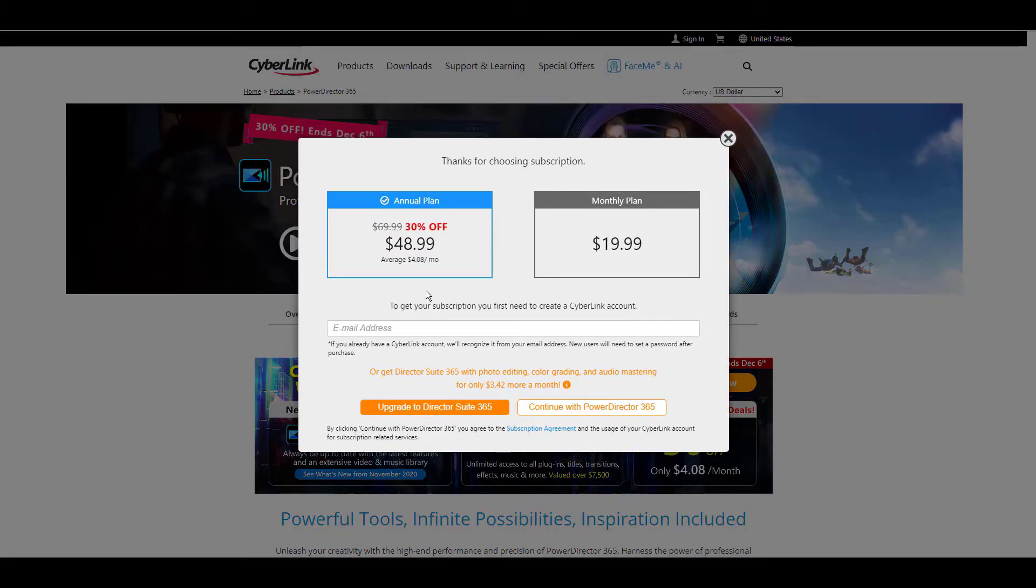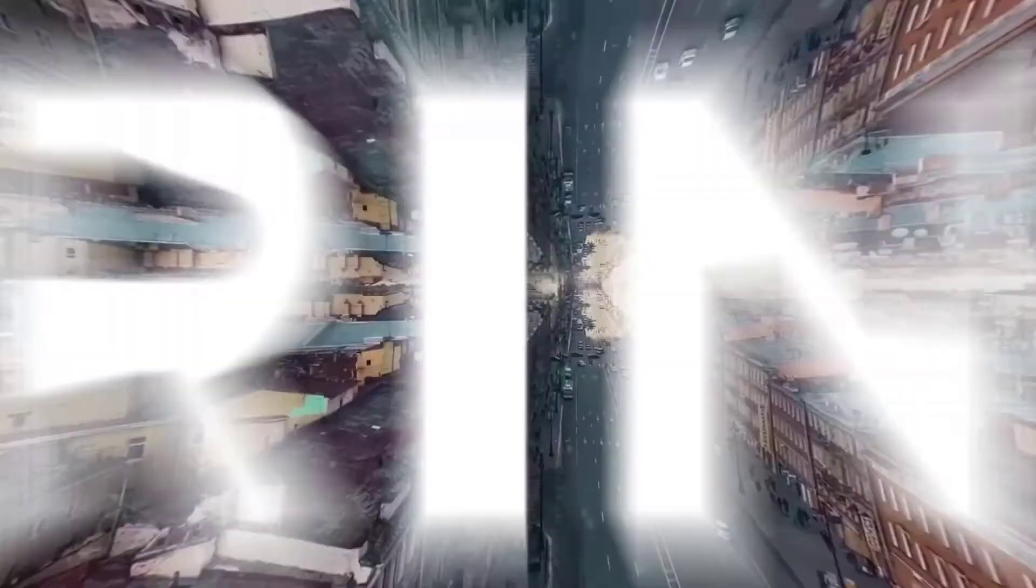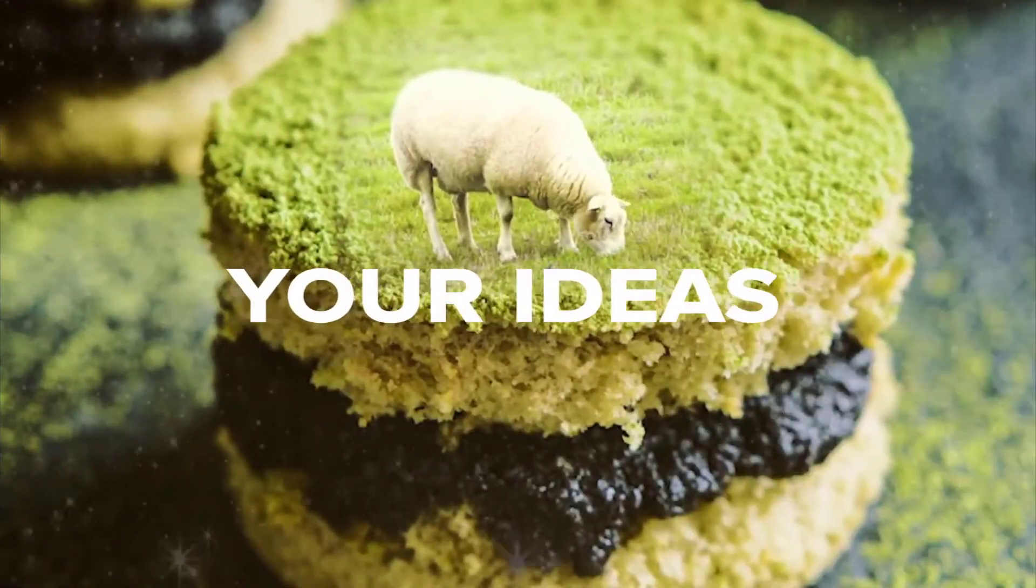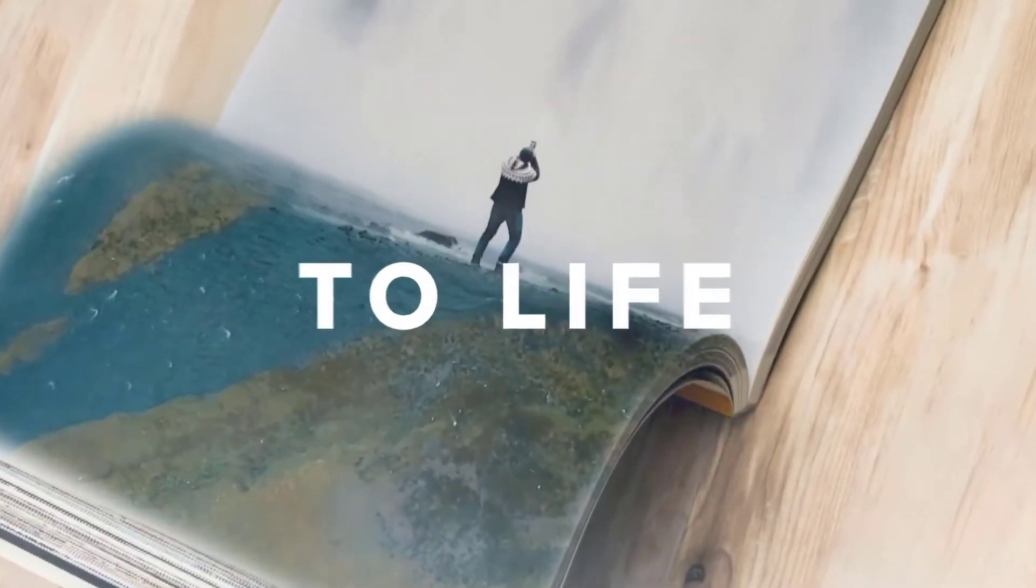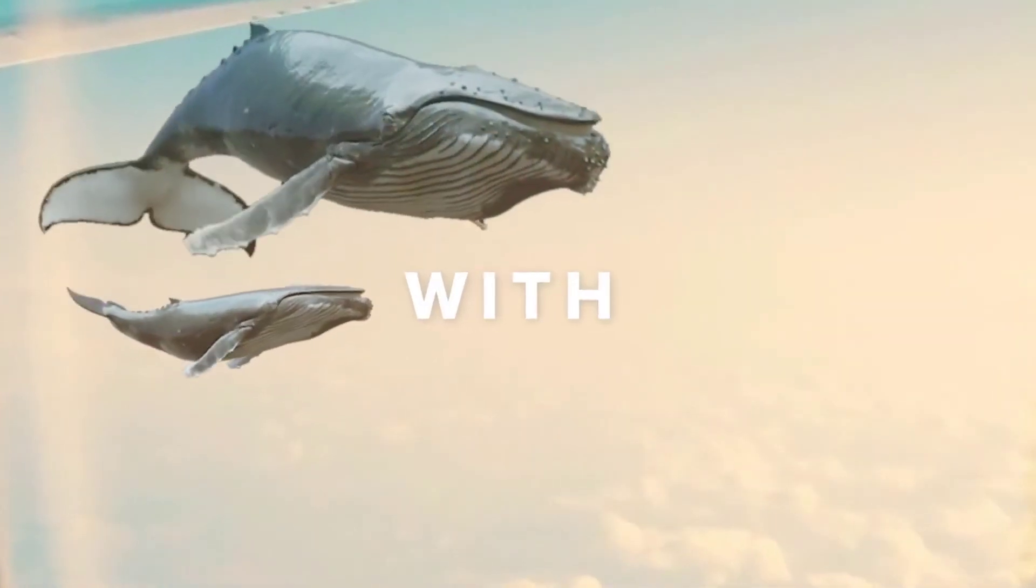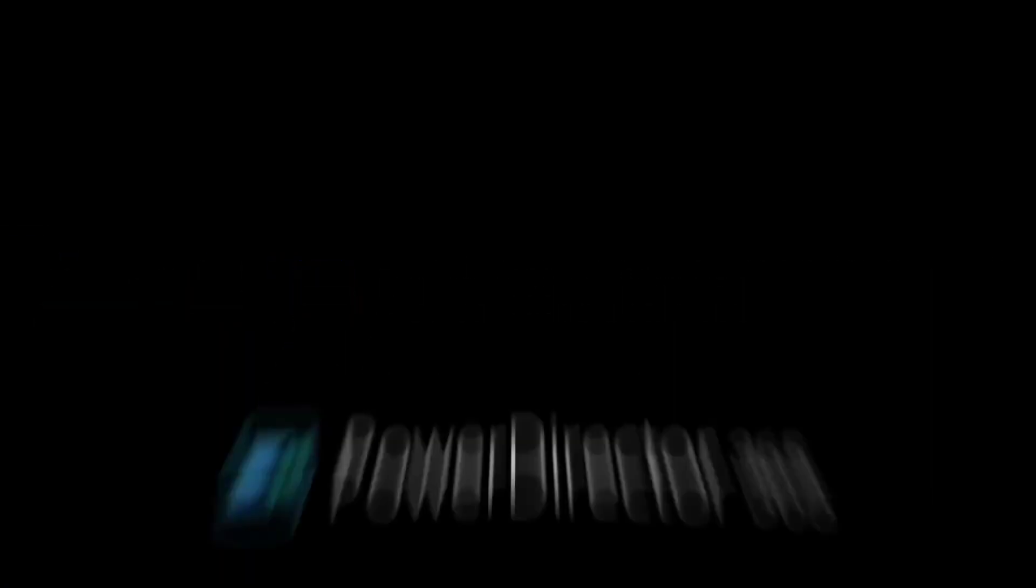It's hard to look past PowerDirector Ultra if you need 4K support, and if you don't want to sacrifice on advanced features that allow you to create professional-looking videos, even if you are a beginner or have minimal experience with video editing.